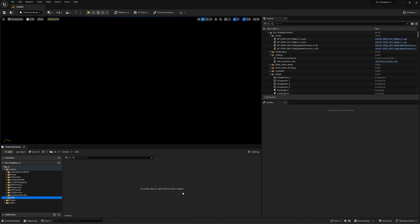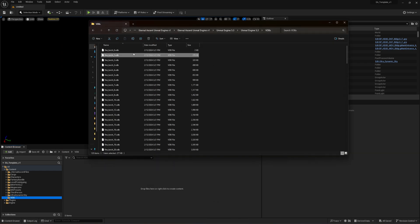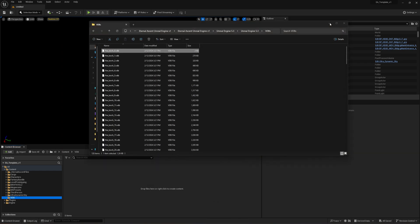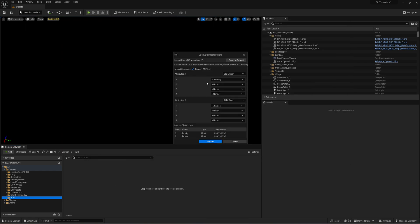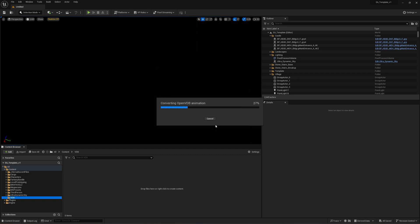So inside of Unreal Engine 5, you want to take a VDB file, just drag it into the content folder, and then you want to make sure this import sequence is checked and you can leave everything else the same and hit import.